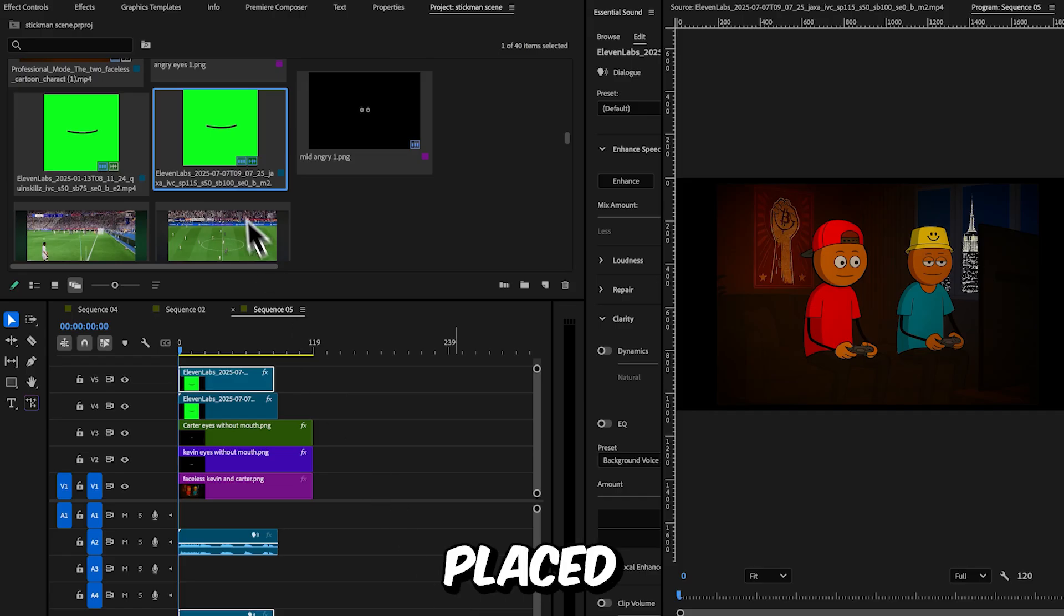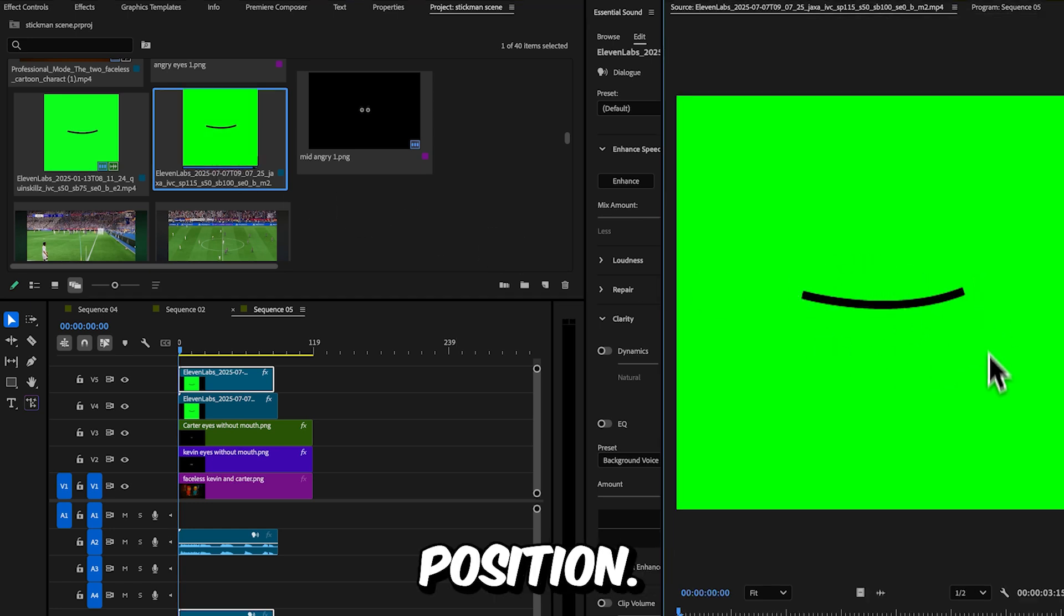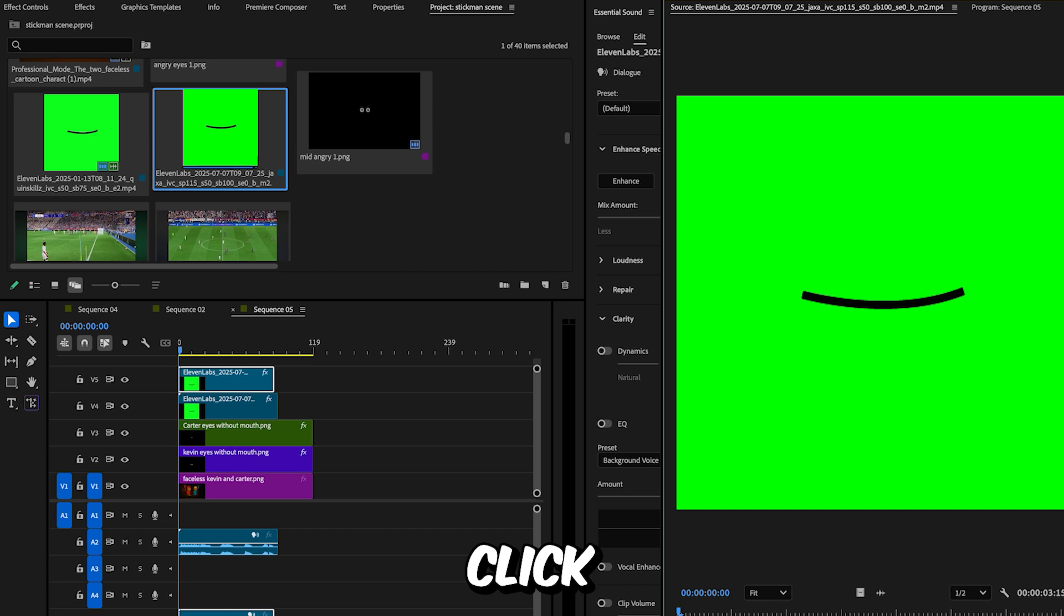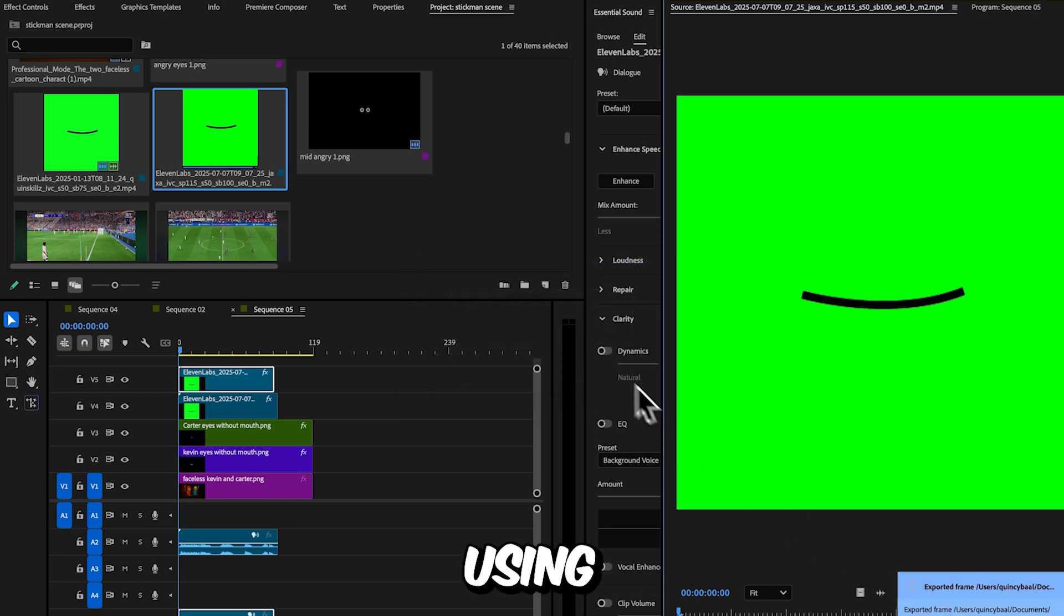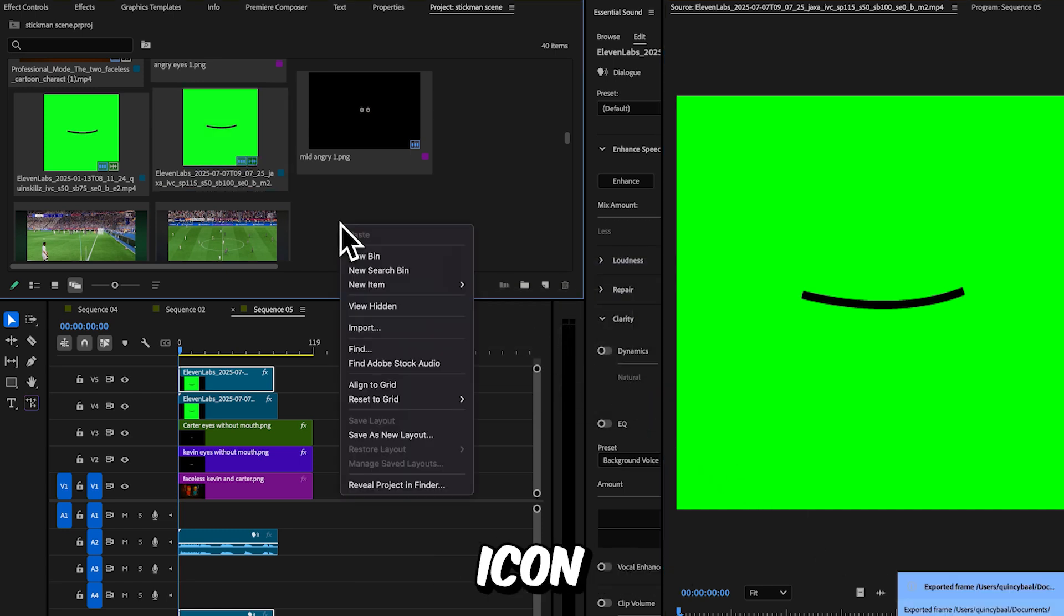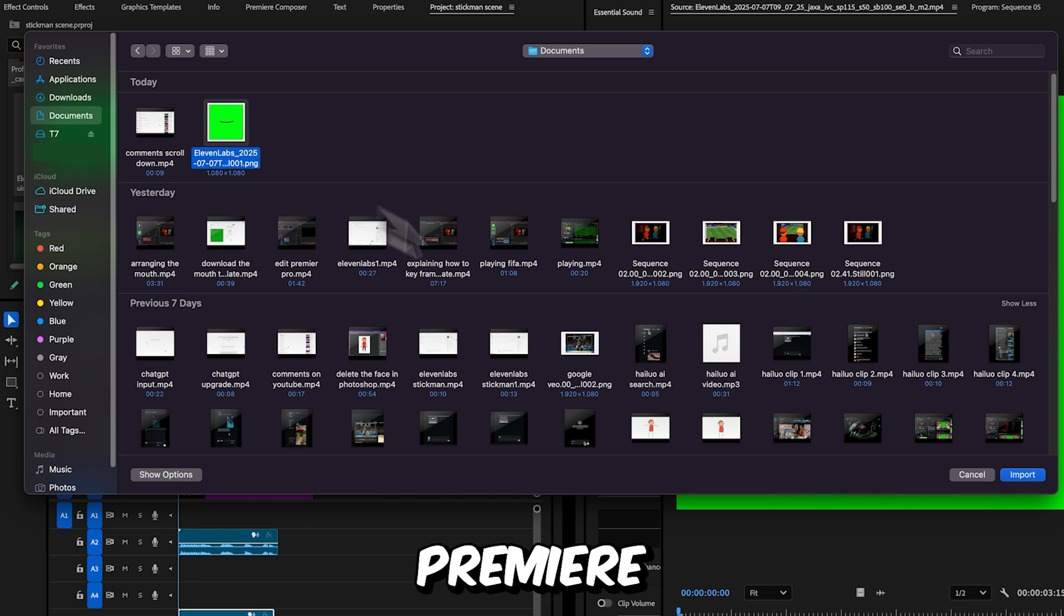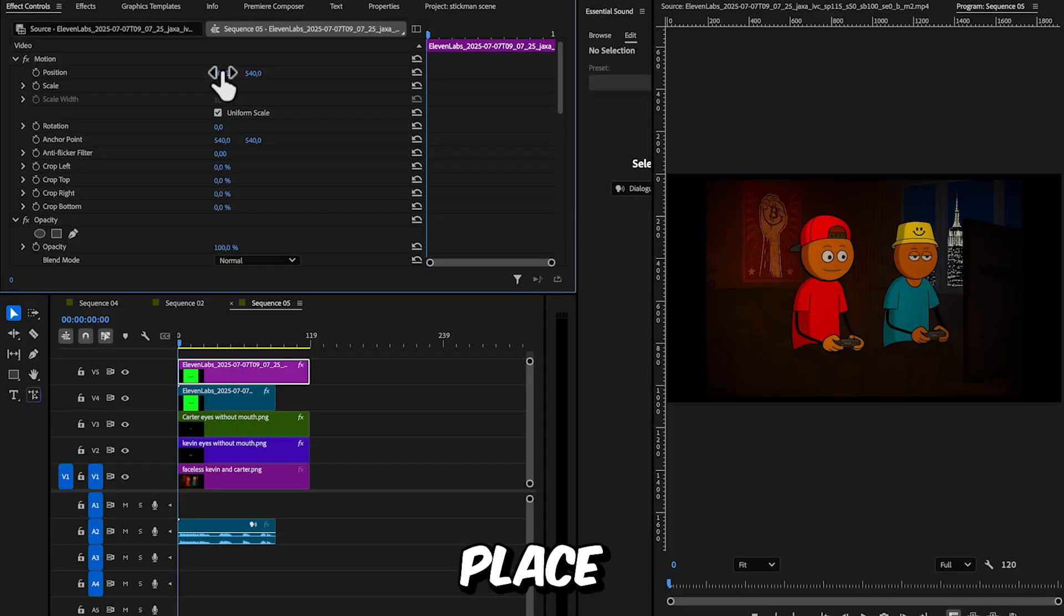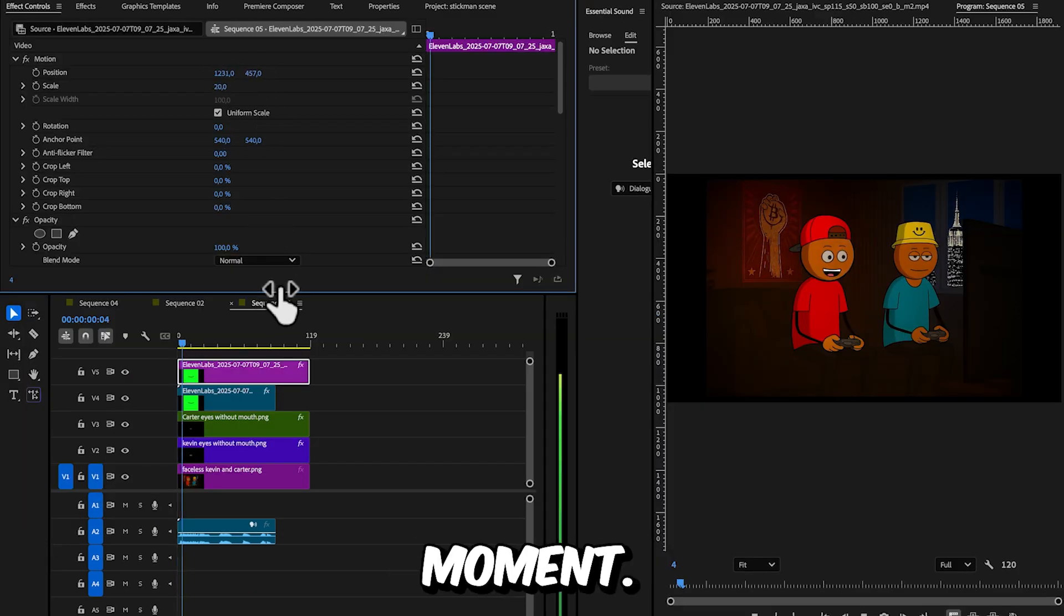Once you've placed the mouths and eyes, you'll need to create a still frame of the mouth in a closed position. To do this, double-click the mouth layer in your project, take a screenshot using the camera icon, and import that image back into Premiere Pro. Place it on the timeline for the character who isn't talking at that moment.